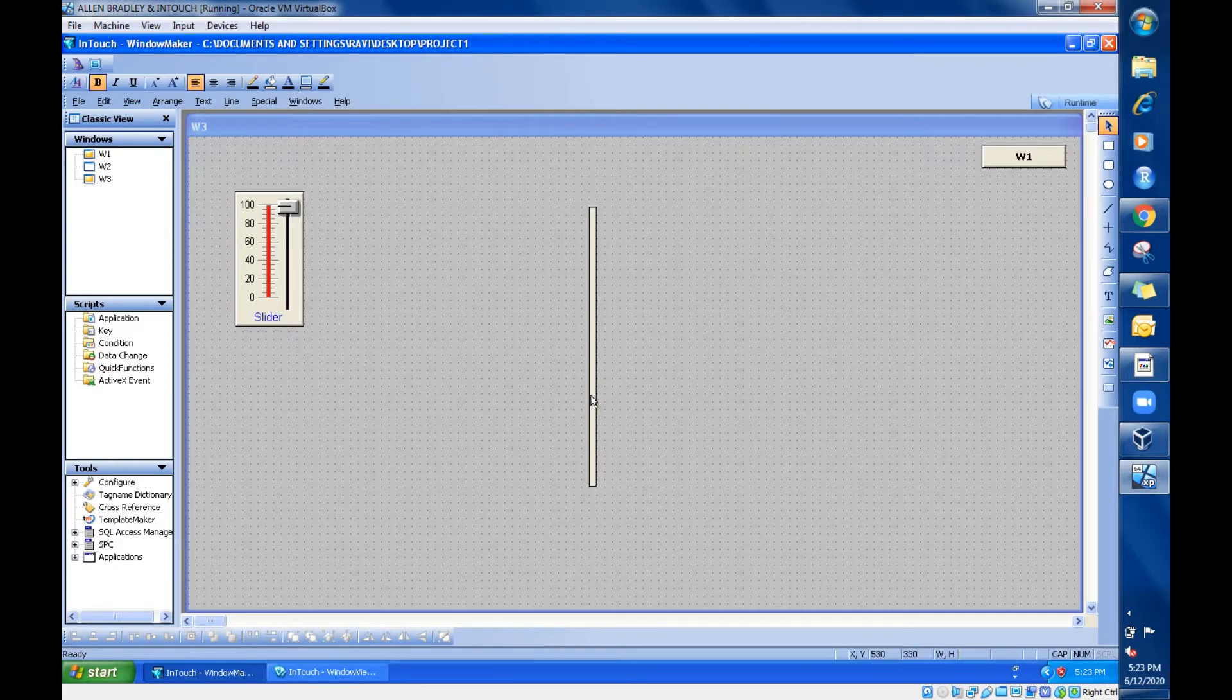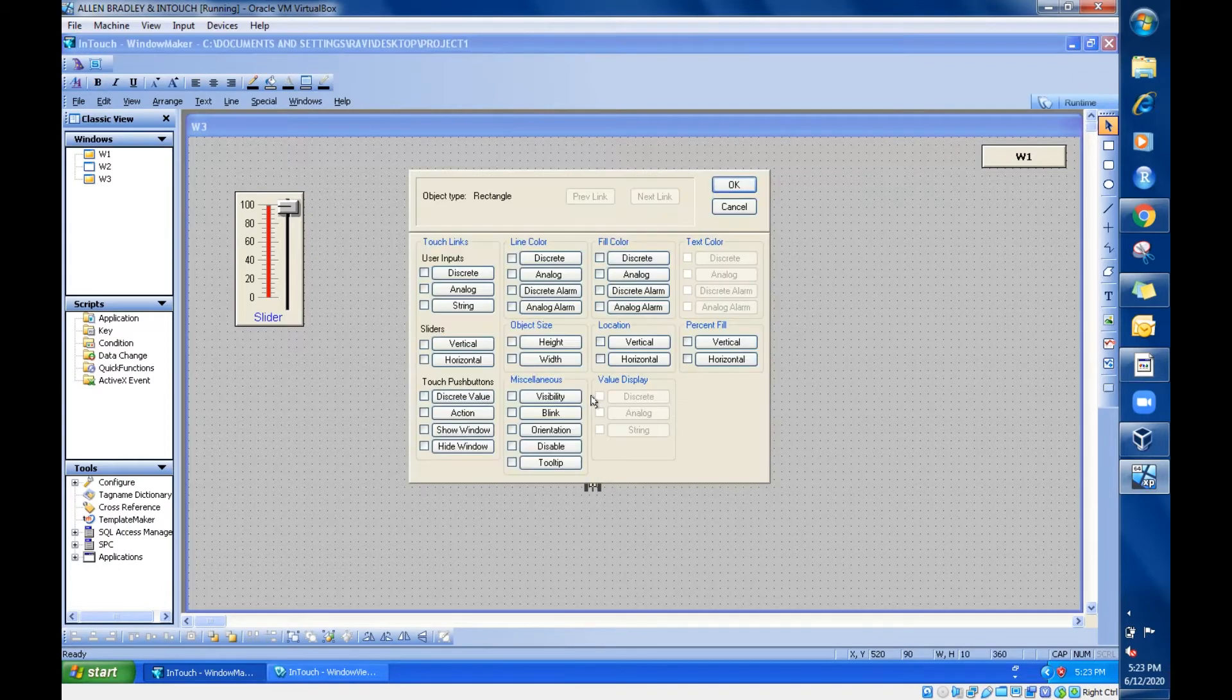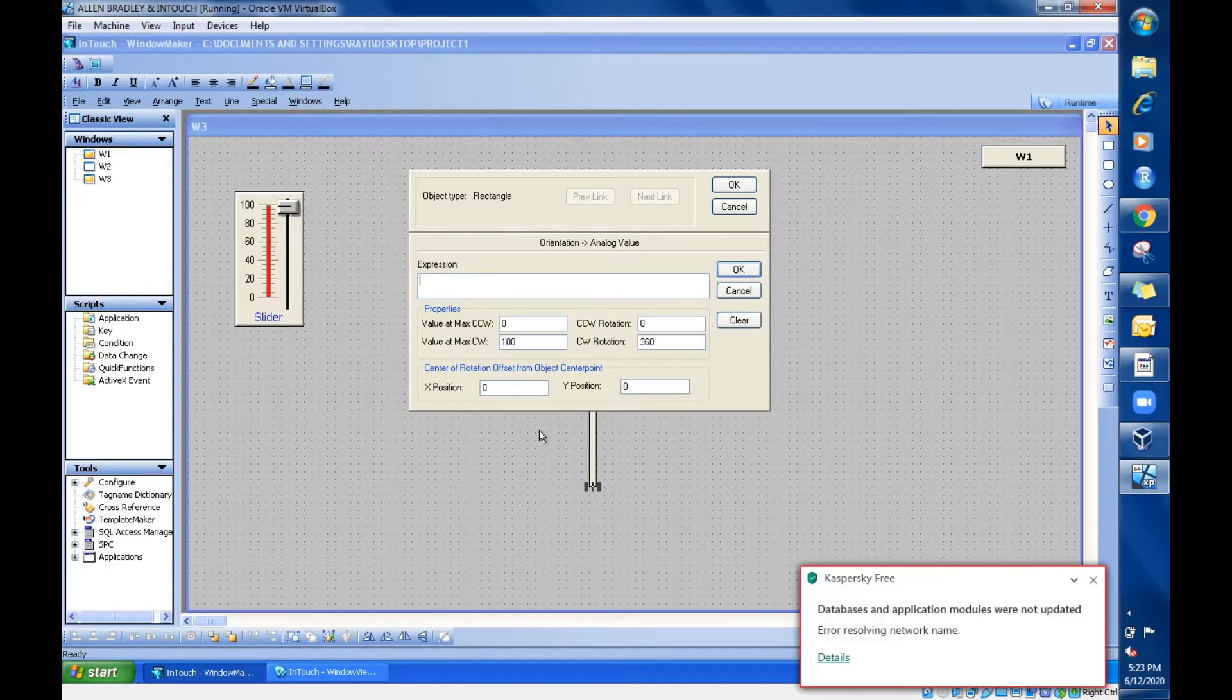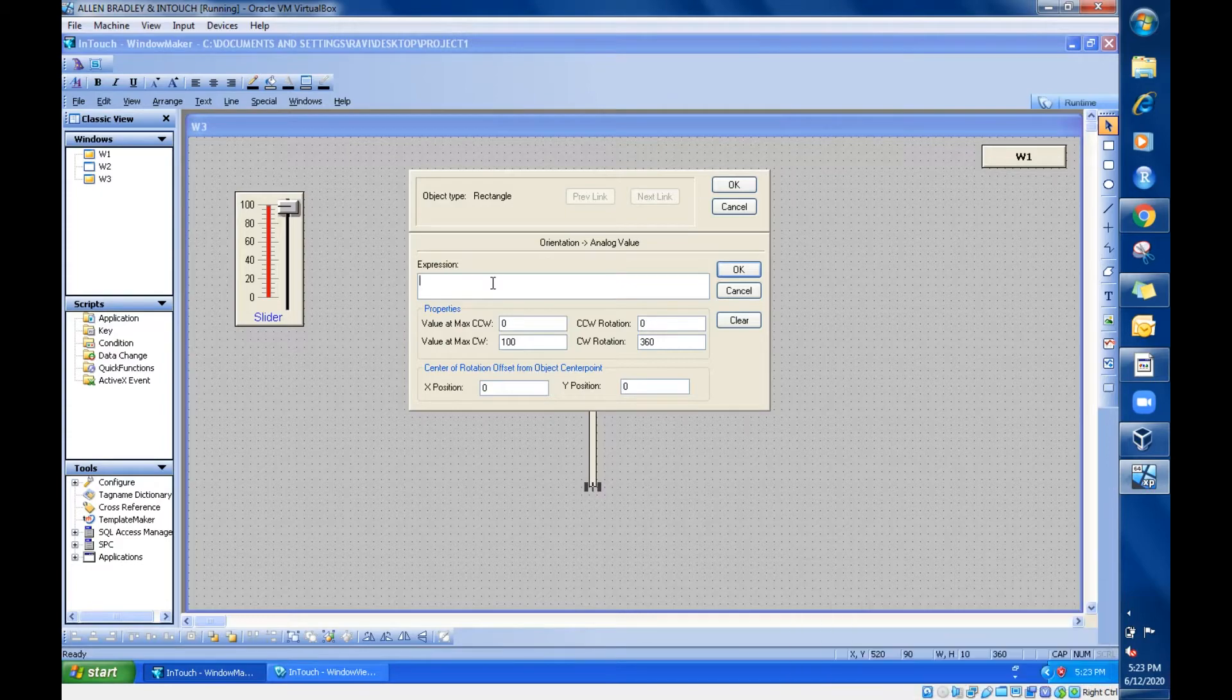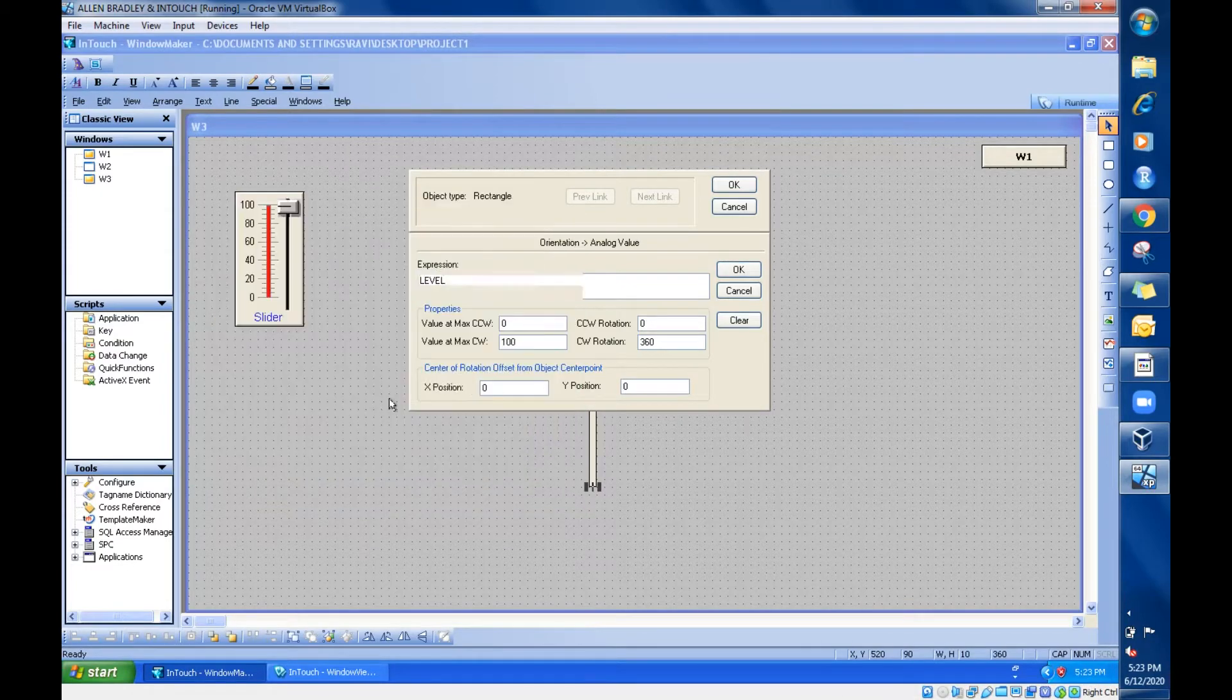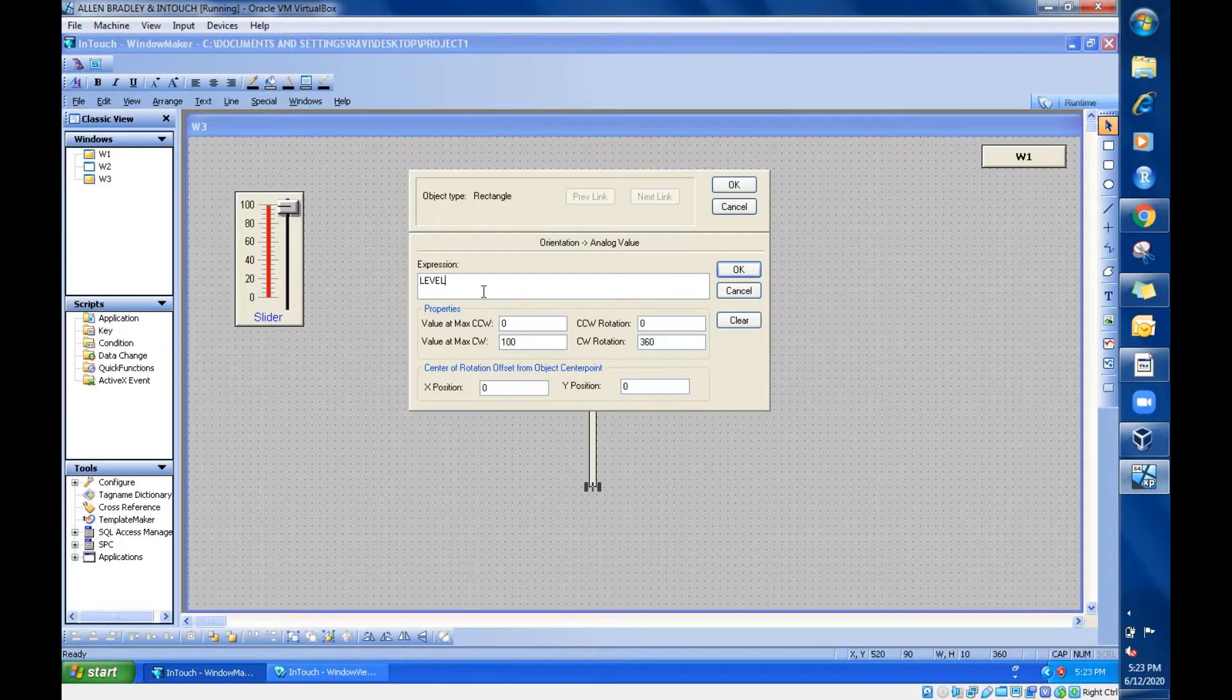Just click on this rod, go for orientation in miscellaneous. Click it, it is asking us to select the parameter. Just select the parameter level because for the slider we have given level.